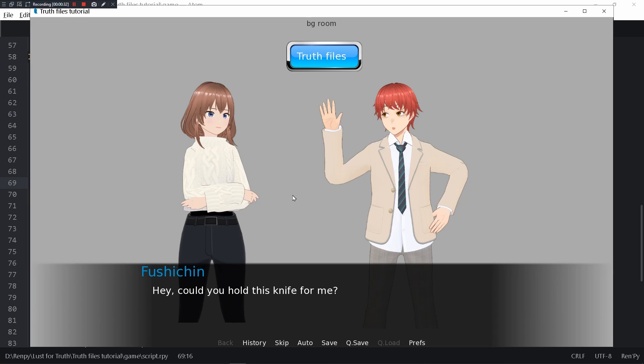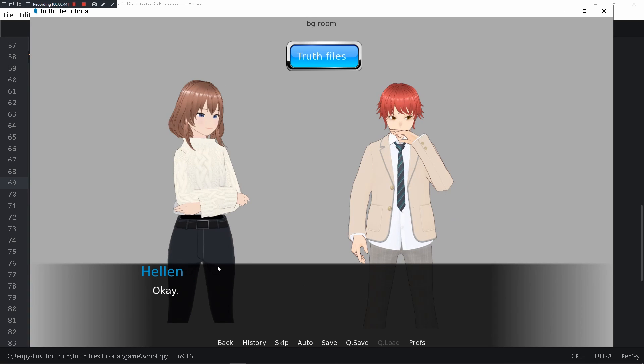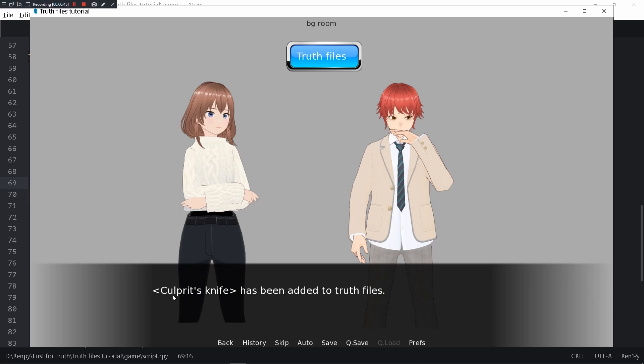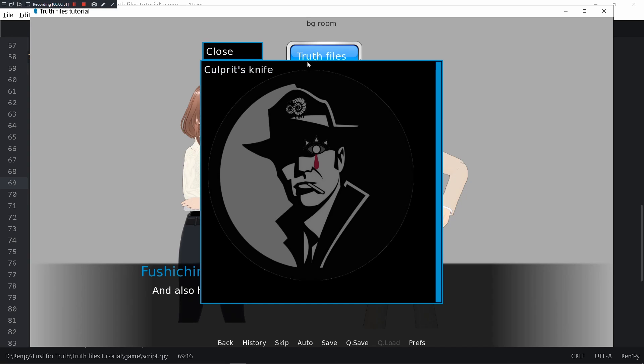Let me show you. Hey, could you hold this knife? These two are detectives, detective female Helen and male detective Fushichin. Hey could you hold this knife for me? It's the weapon the culprit used. Okay, and culprit's knife has been added to truth files.